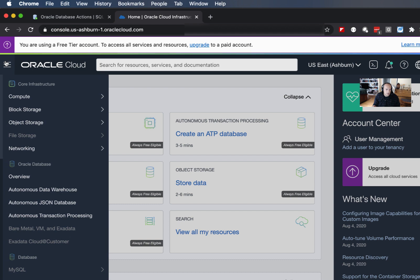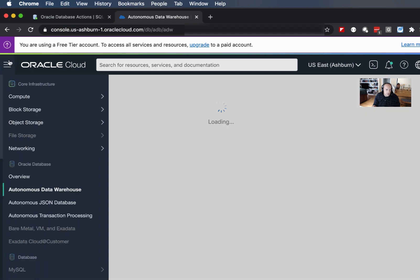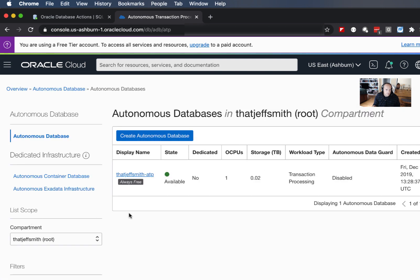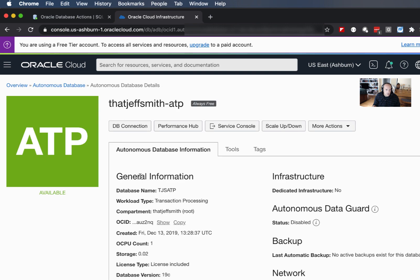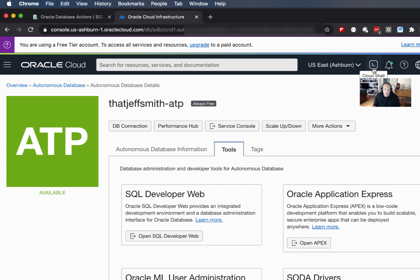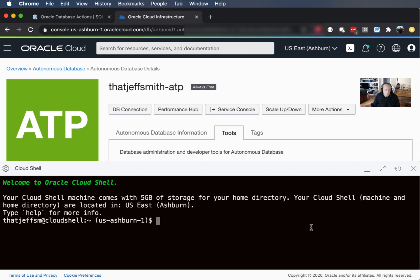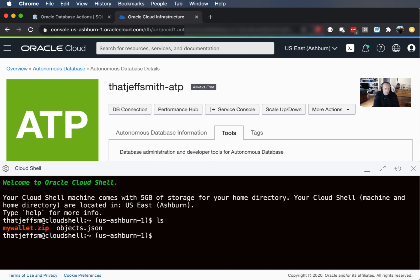Now I could come in here and prove to you that I do indeed have an autonomous database and I could launch SQL Developer Web from here, but I'm not going to do that. Instead I want to redirect your eye up here to this little button where it says Cloud Shell. We're going to click that and it's got to revive, I think it's a docker image.